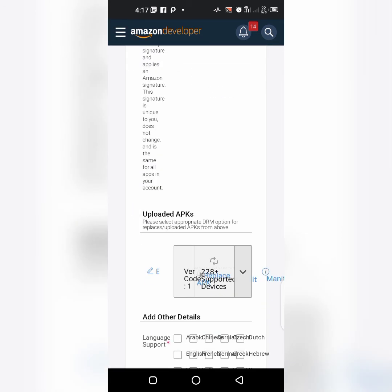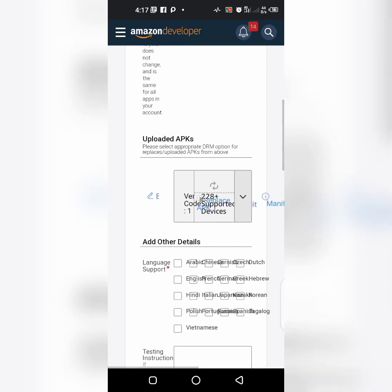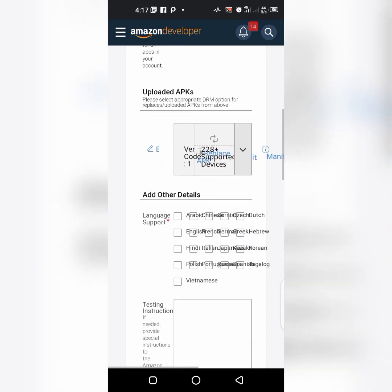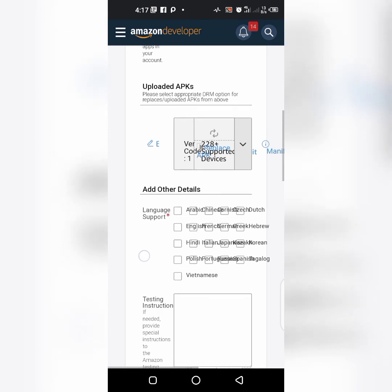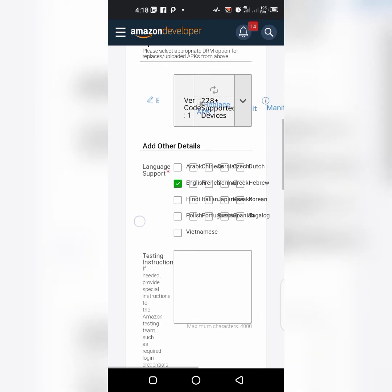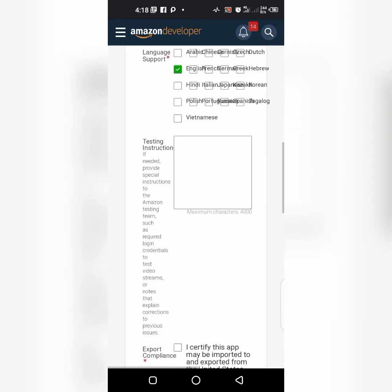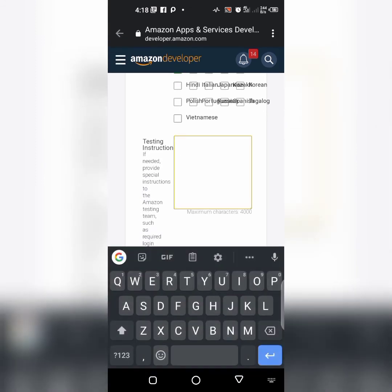The app has already been added there, you can see. Language support English, testing instruction known.